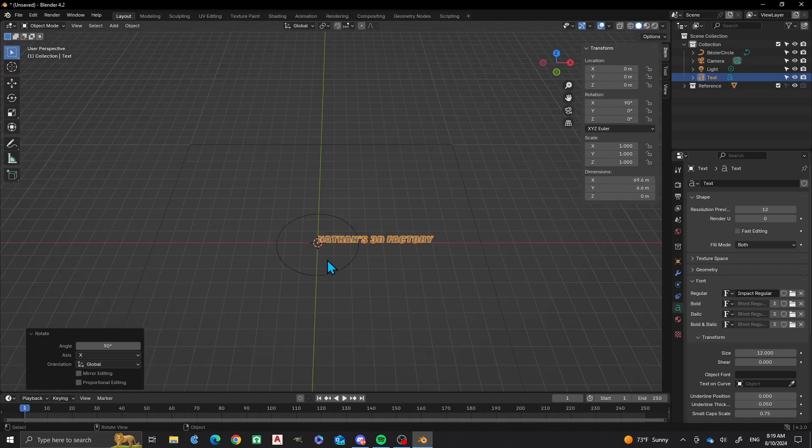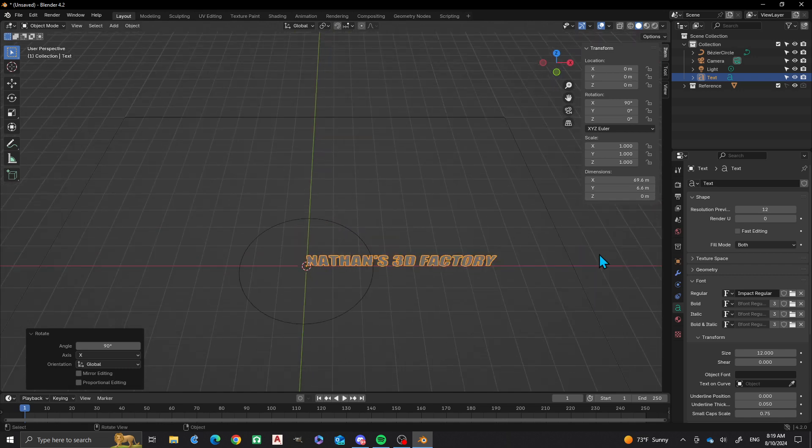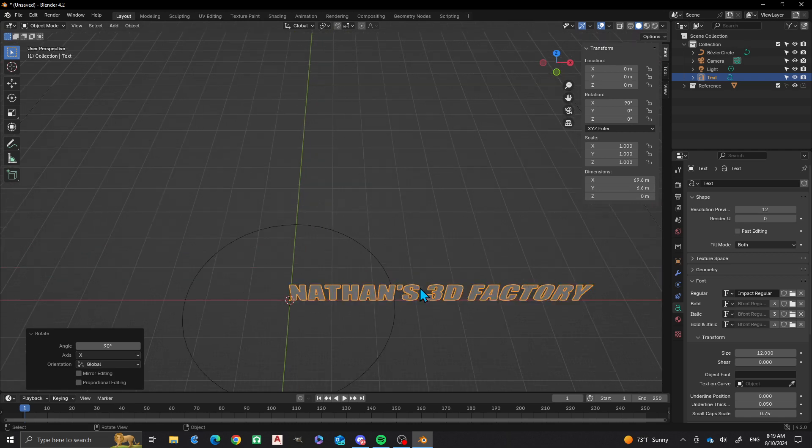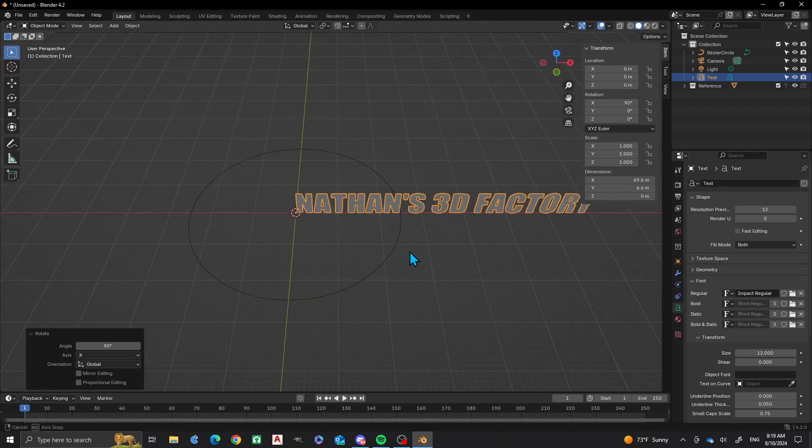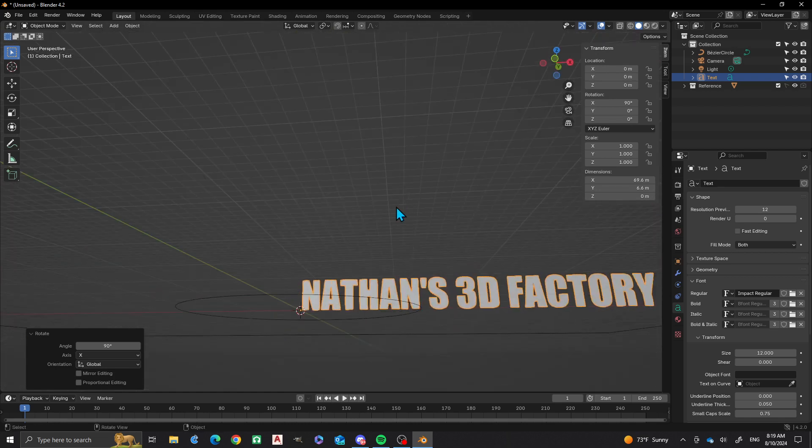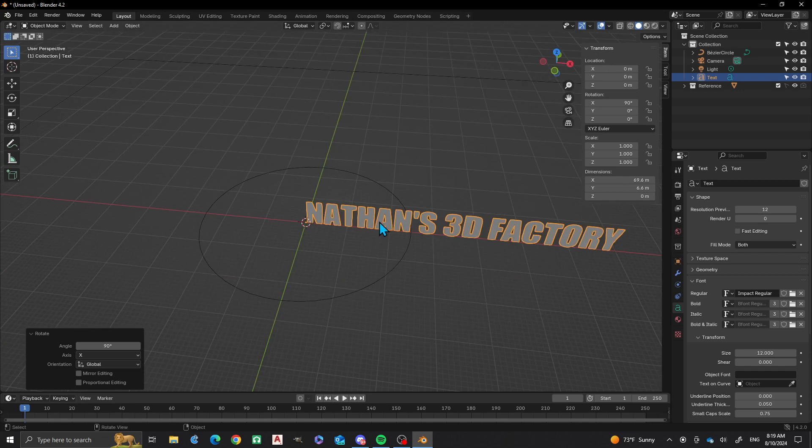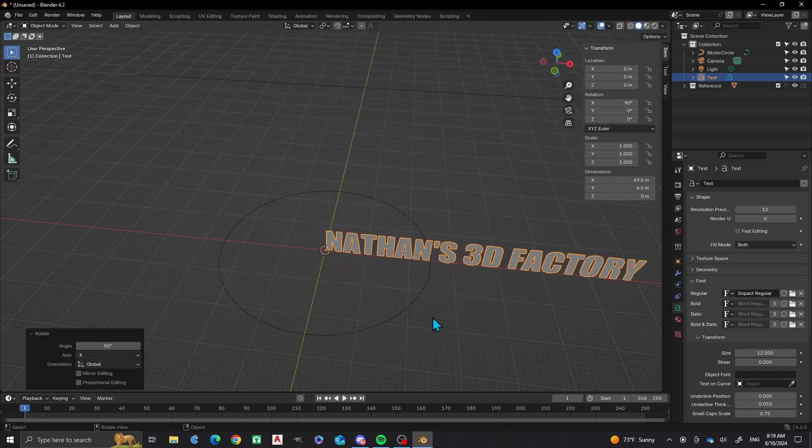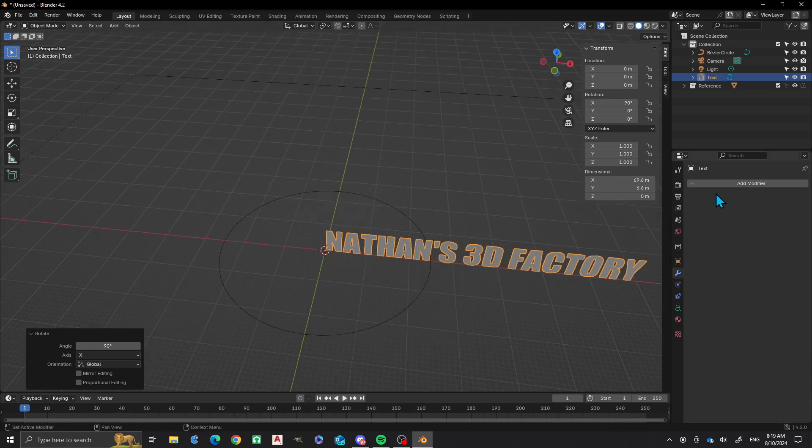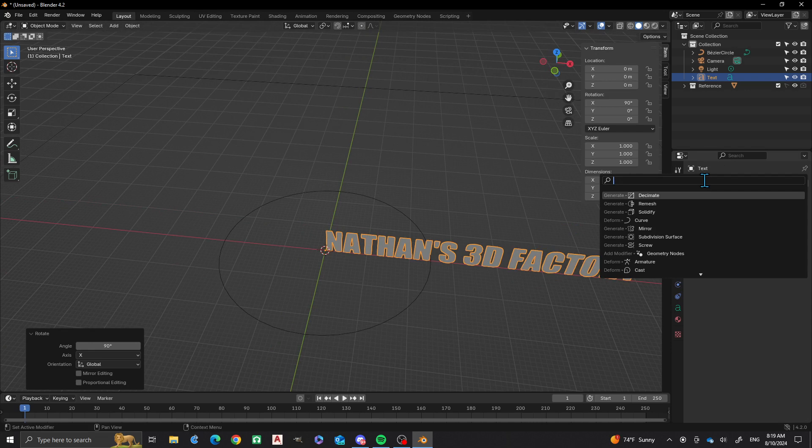This curve, so I want it so that it's standing up as it's going. Right now got my text on the curve, I'm going to go to my modifiers and we're going to do curve modifier.